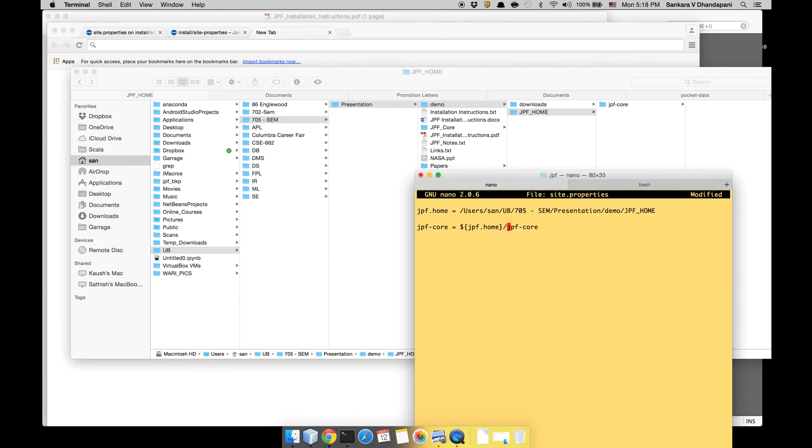So save it. Okay, so now the site.properties is done.